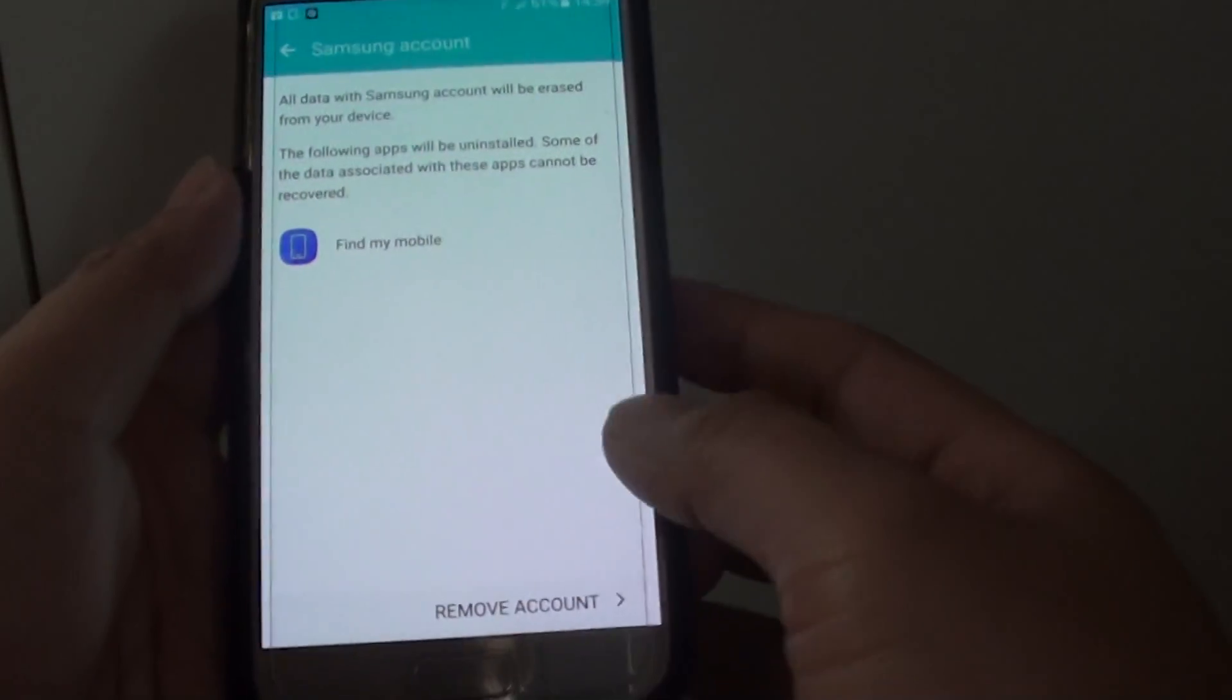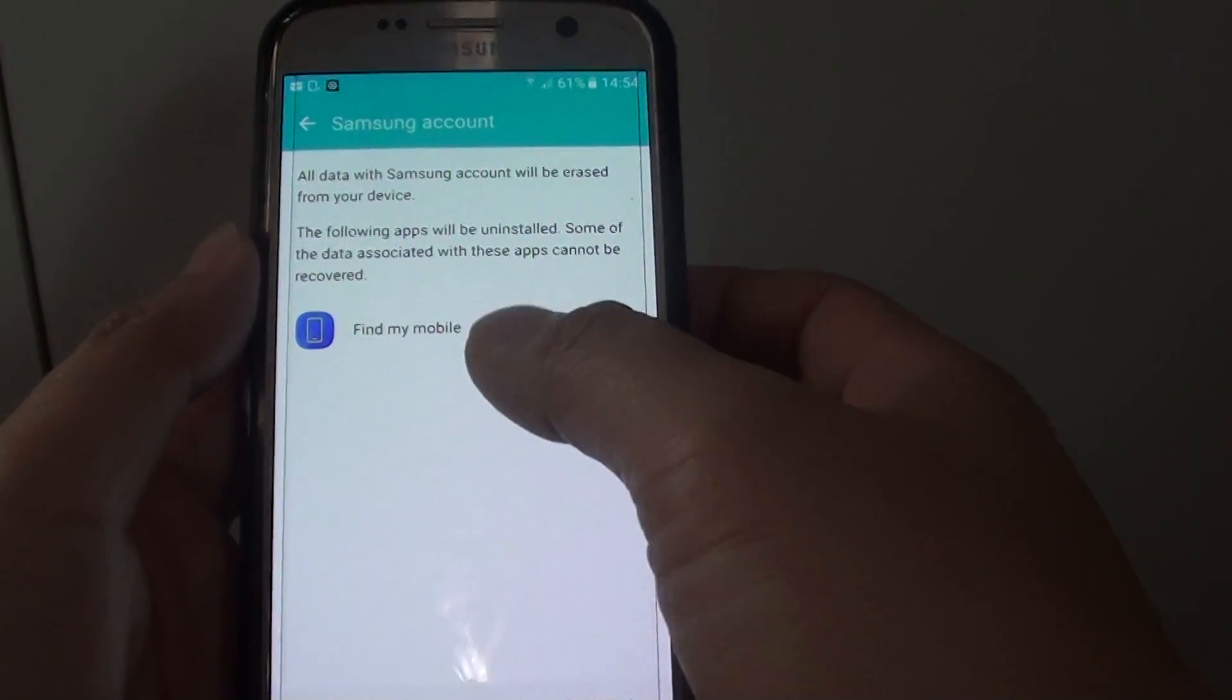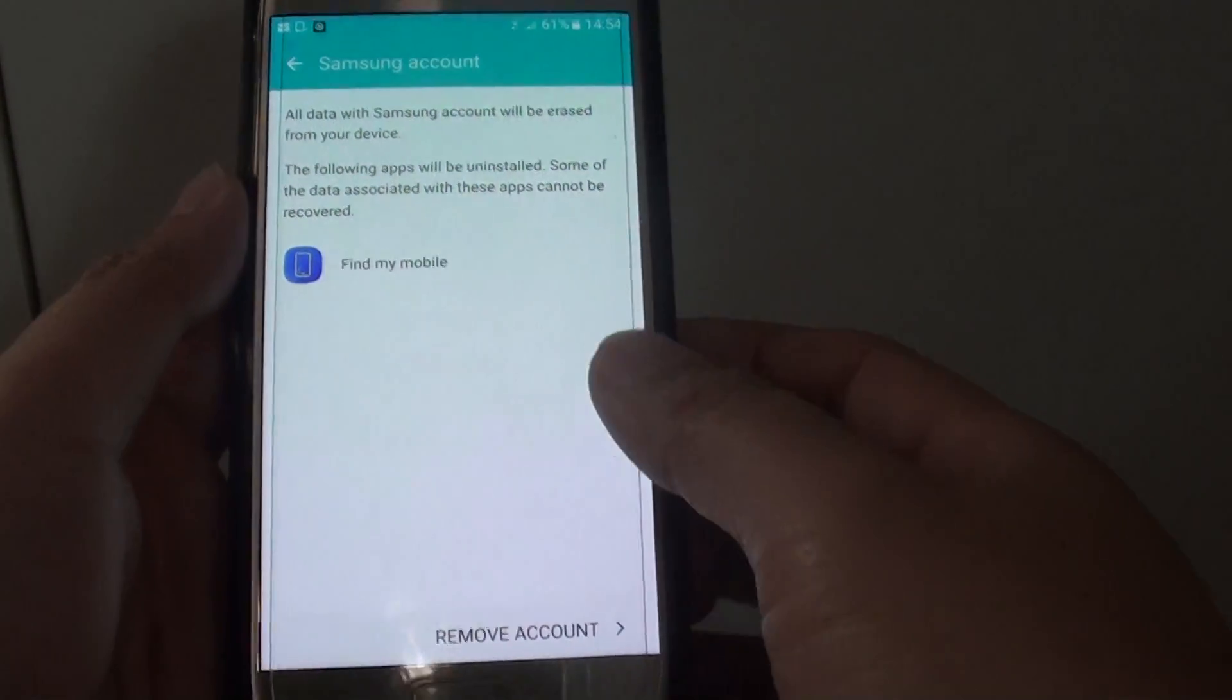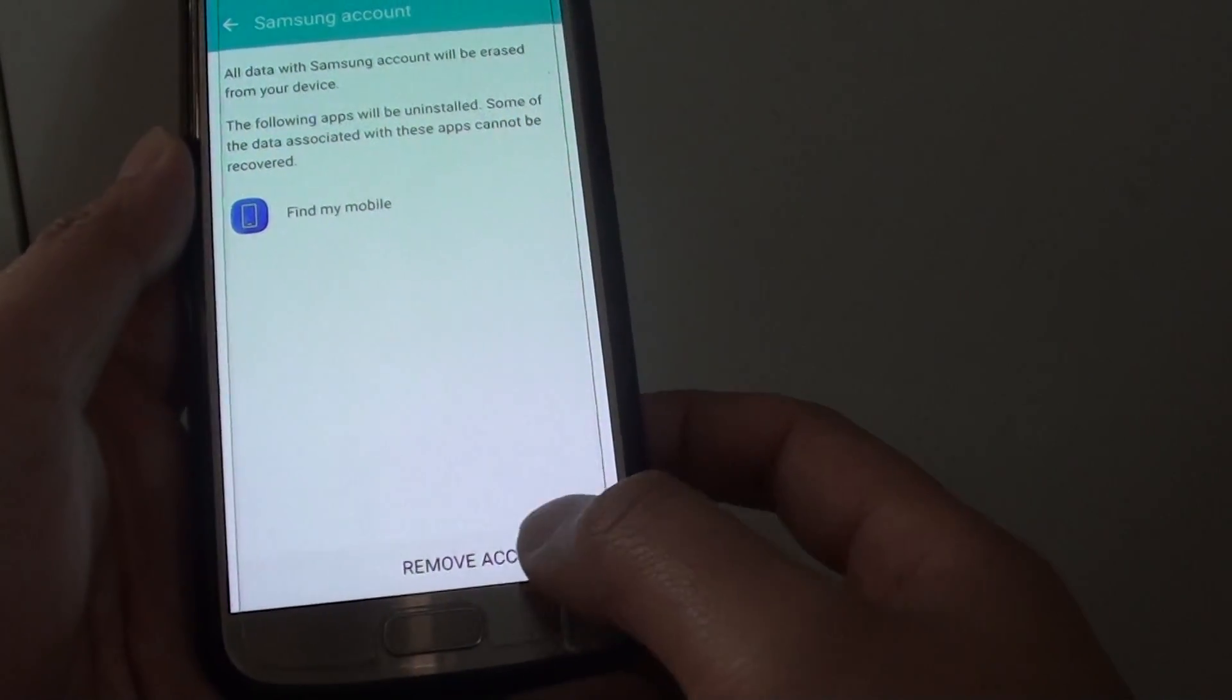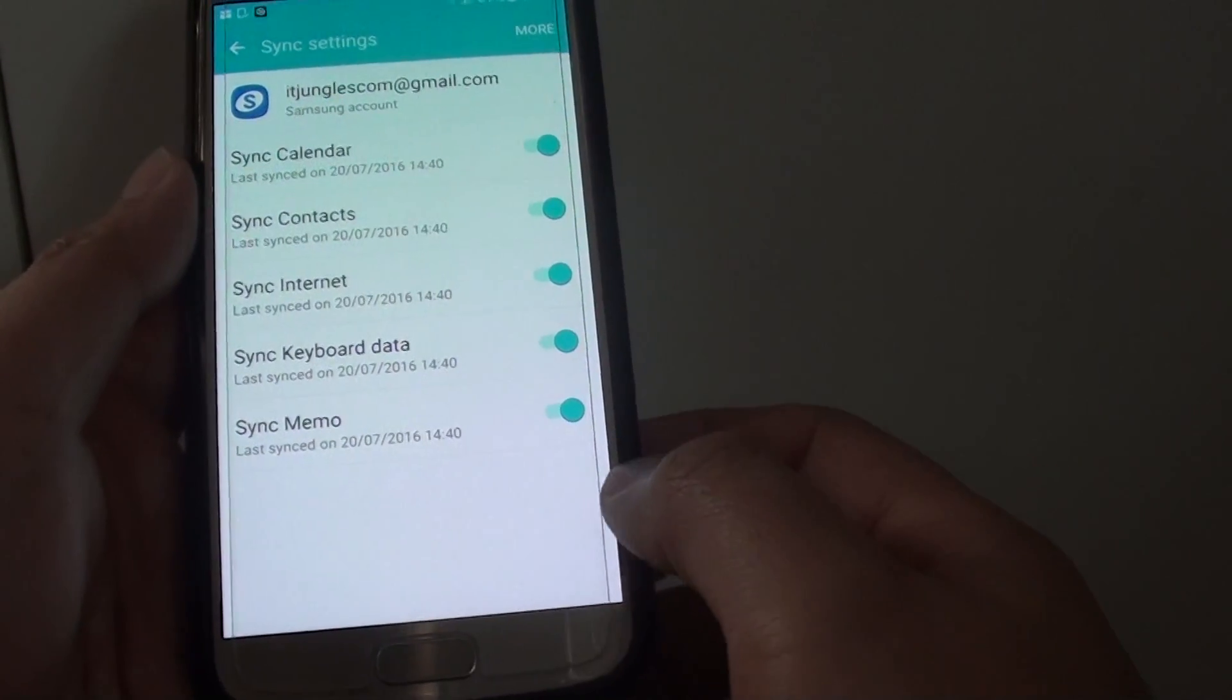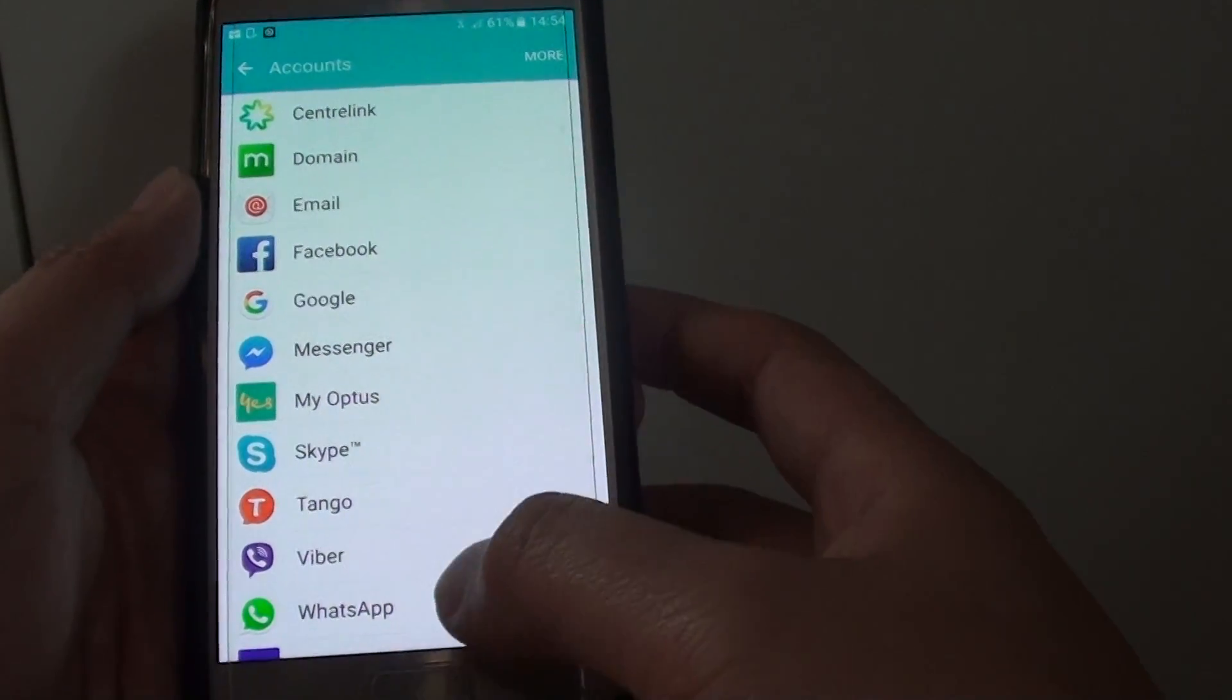So now it's saying that by removing the account, you lose some of these services. So if you are sure, just tap on the remove account button at the bottom, and that will be removed from your phone.